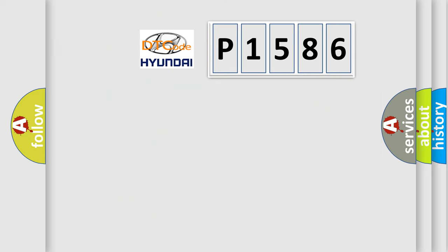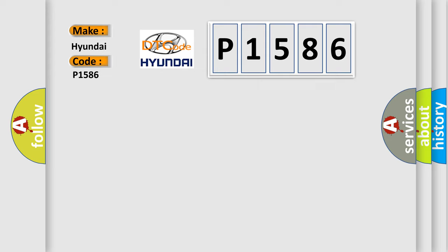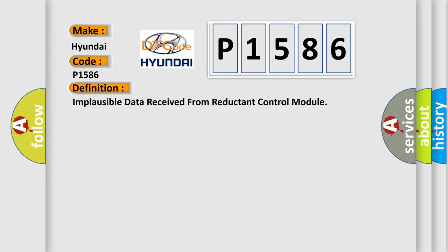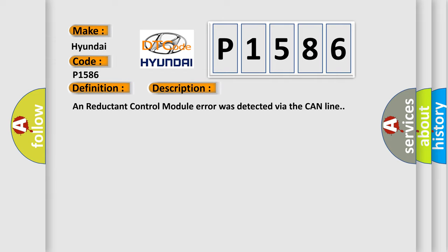So, what does the diagnostic trouble code P1586 interpret specifically for Hyundai car manufacturers? The basic definition is: Implausible data received from reductant control module. And now this is a short description of this DTC code. A reductant control module error was detected via the CAN line.